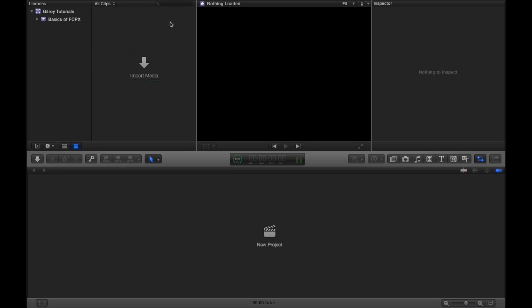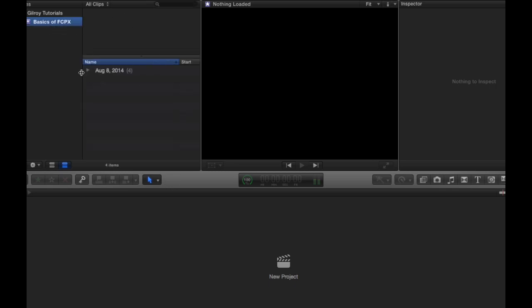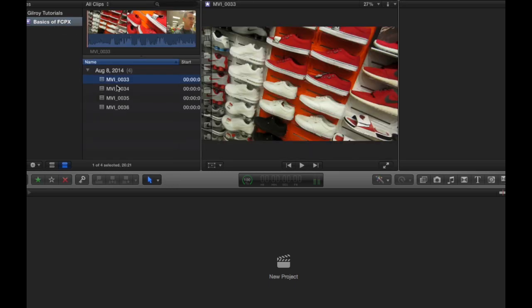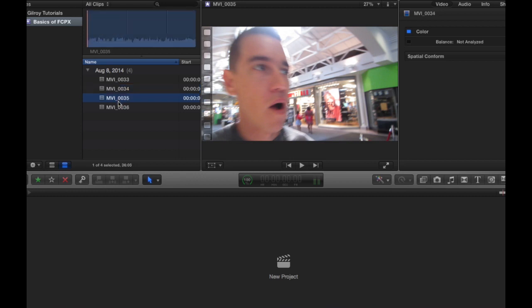Next, right beside this area, this area right here is called the event browser. And appropriately enough because this is an event, and once you click this you'll see all of the video files that are in that event.